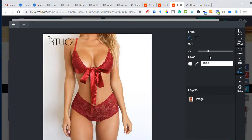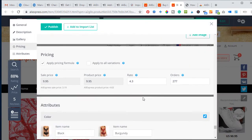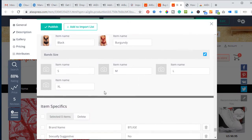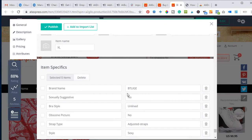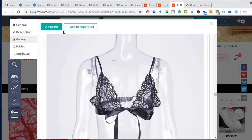To remove a logo from an image, I use the eyedropper to pick up the background color and then use the brush to clean things up. Once done, I click Save. Any images I don't want can be removed. All the attributes from AliExpress are imported automatically into your website. You can clean up and add things as you wish. Instead of publishing immediately, I add it to the import list so I can edit further before publishing.